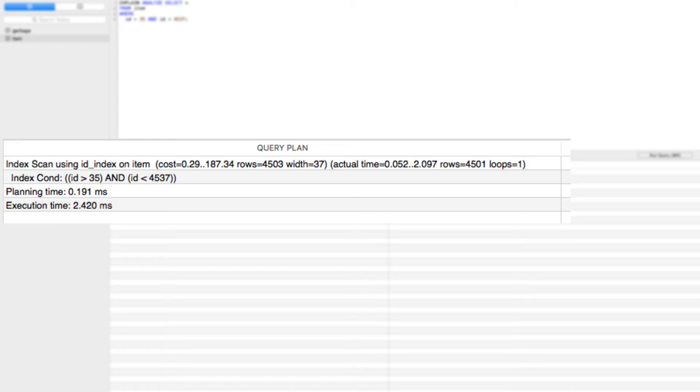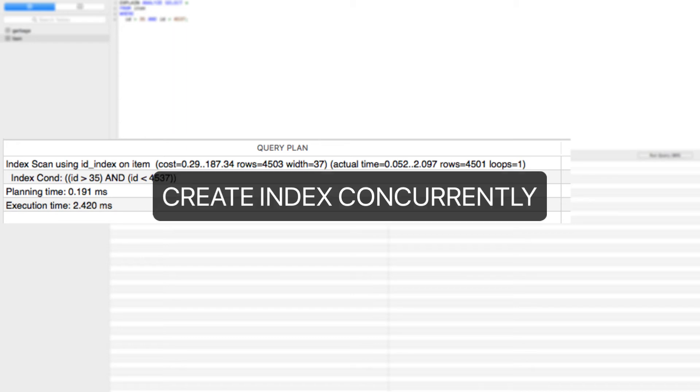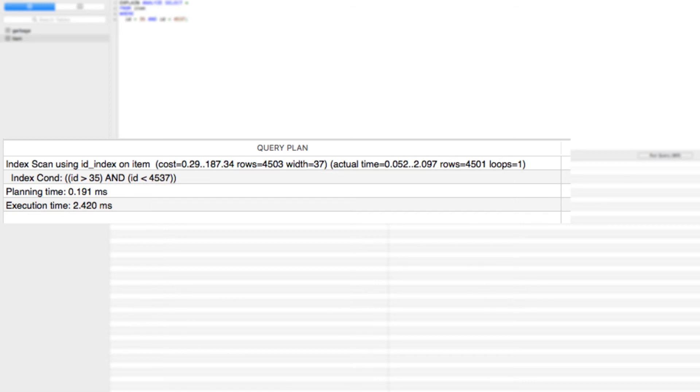Another option would be to utilize create index concurrently, which will allow you to create your index while other operations are being carried out.